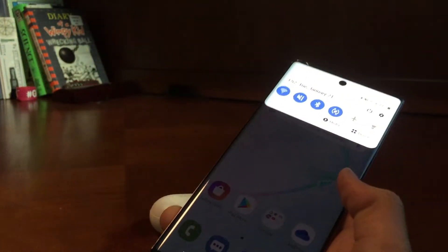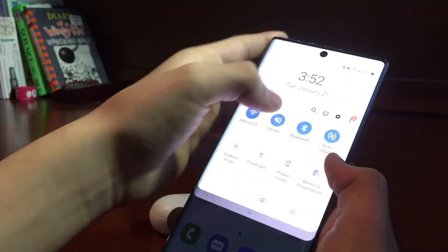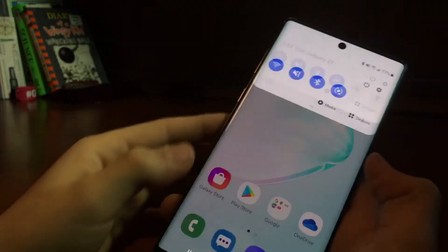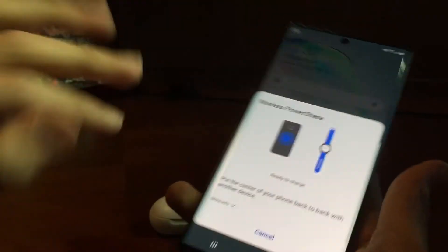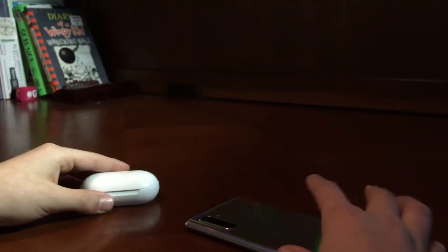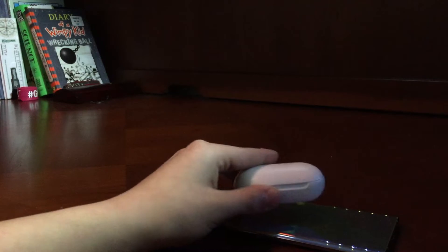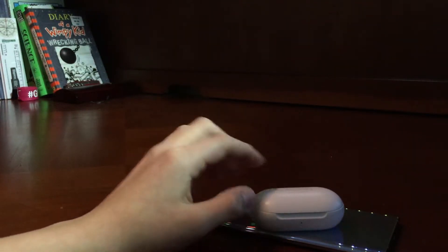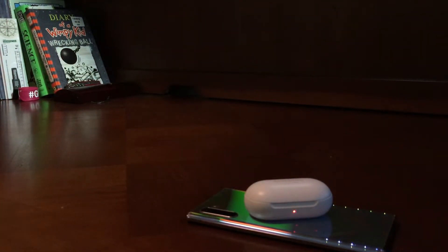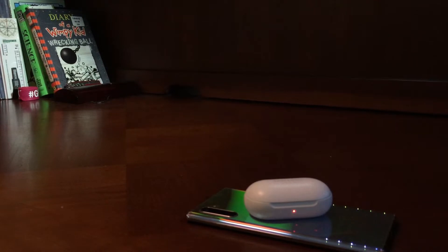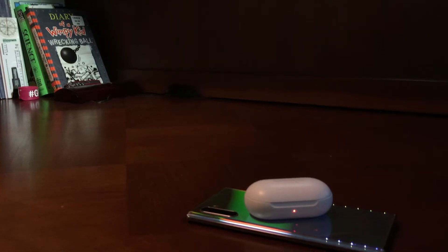So something cool that you could do is you go down here, say wireless power share. So that shows up. You just turn it around, find the center of the phone, put whatever can wirelessly charge there, put it on top, and then they charge. So right now it is charging, it's pretty cool.